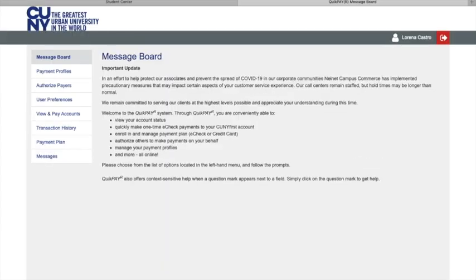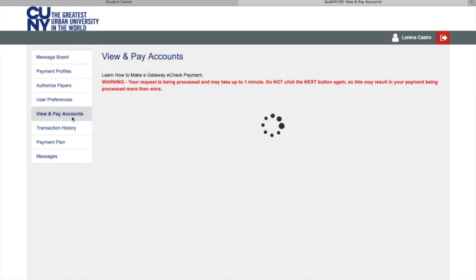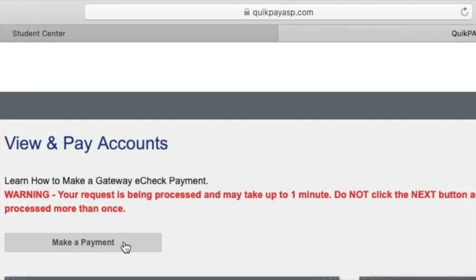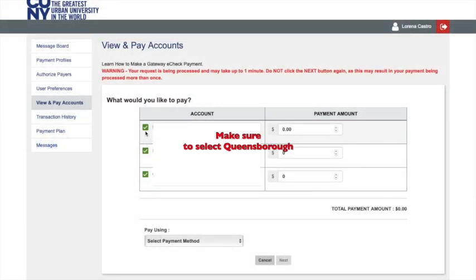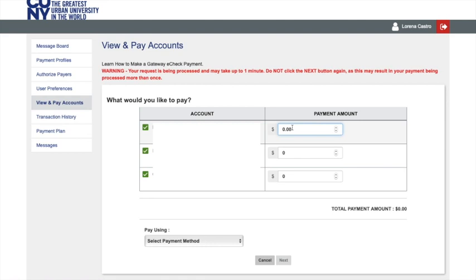Once on the payment site, locate the menu on the left side and click on View and Pay Account. Next, click on Make a Payment. Then, under Account, select Queensborough and confirm the payment amount.